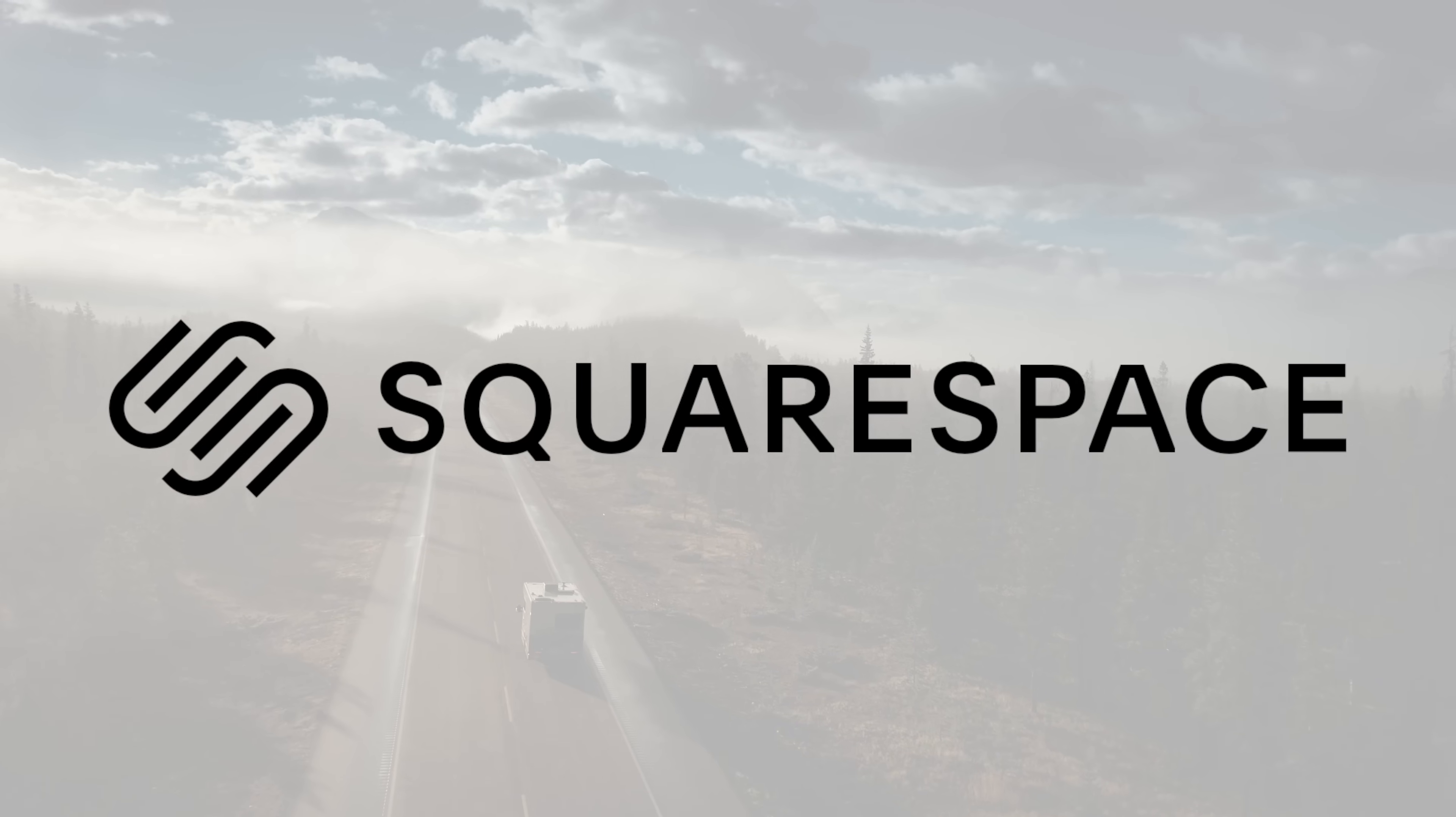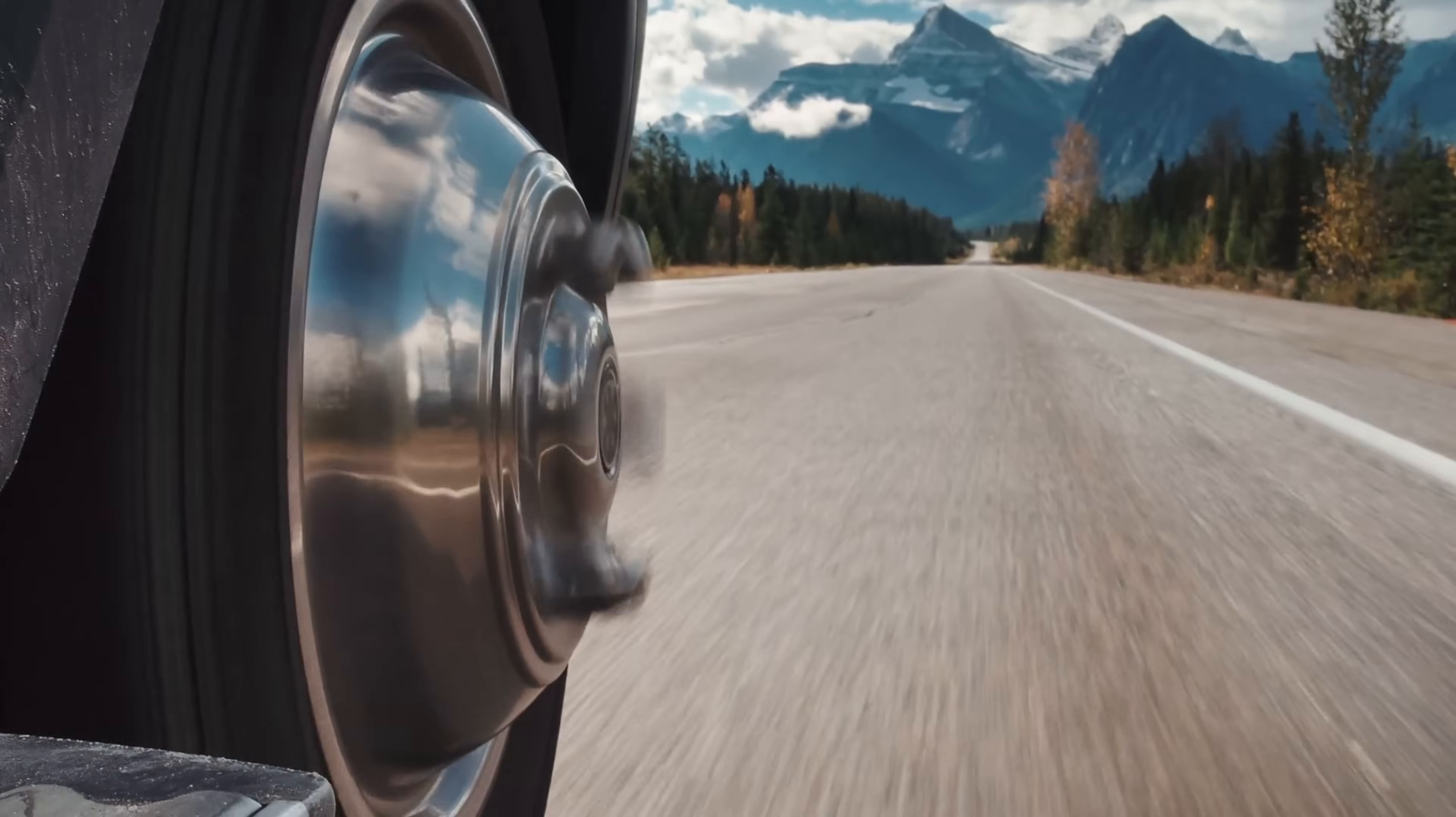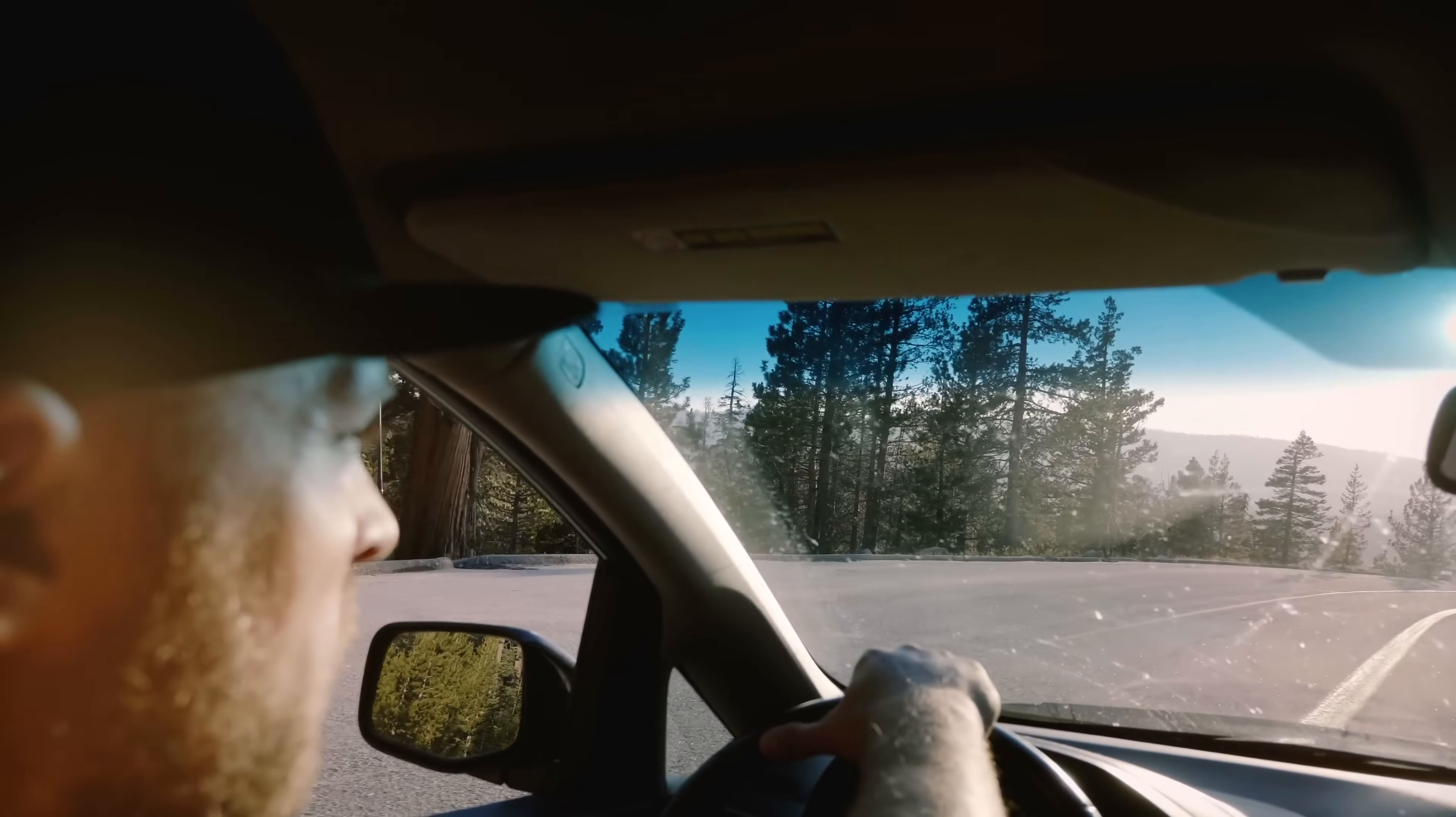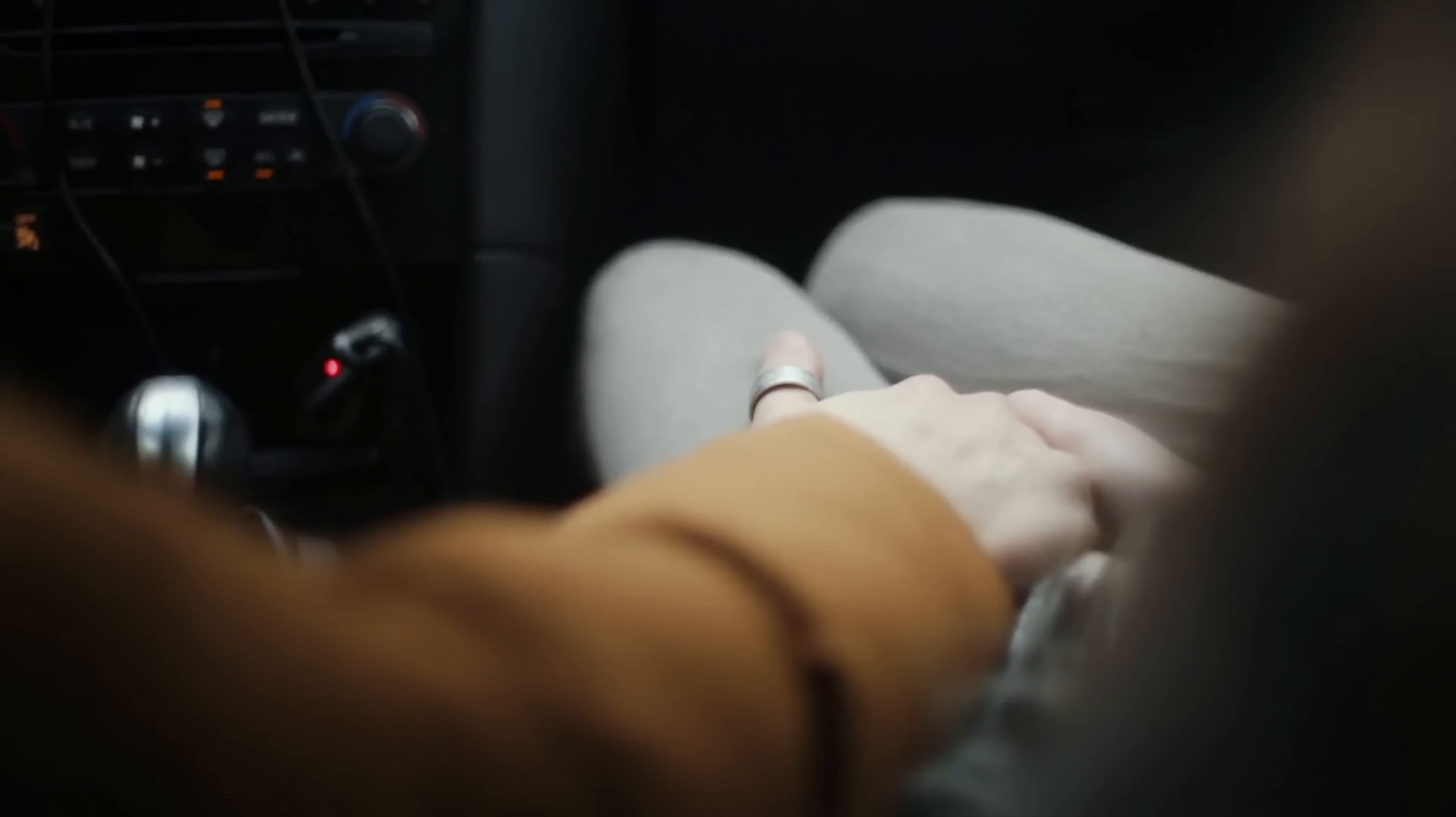This video is brought to you by Squarespace. On this video I'm gonna show you how we can cut to the beat.